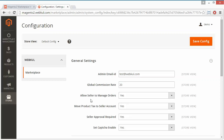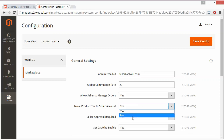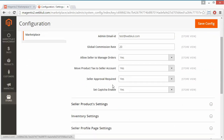The next field is Allow Seller to Manage Orders. If it is yes, then the seller can easily manage their orders, and if it is no, then the seller cannot manage their orders. Now, Move Product Tax to Seller Account: if it is yes, then product tax will be moved to the seller's account, and if it is no, then it will not.